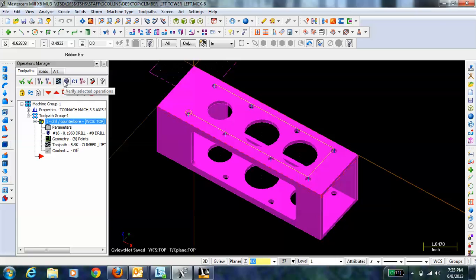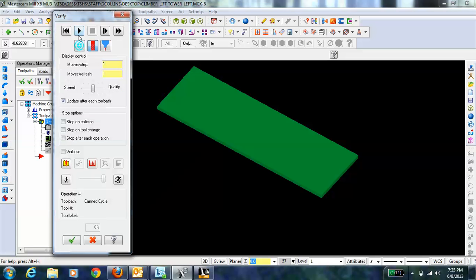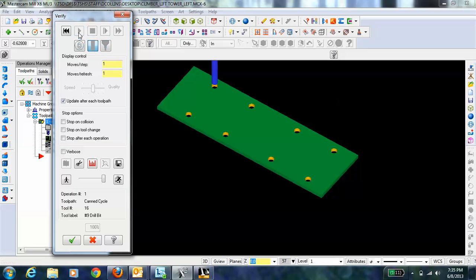We can then verify the operations and hit play and there we go.